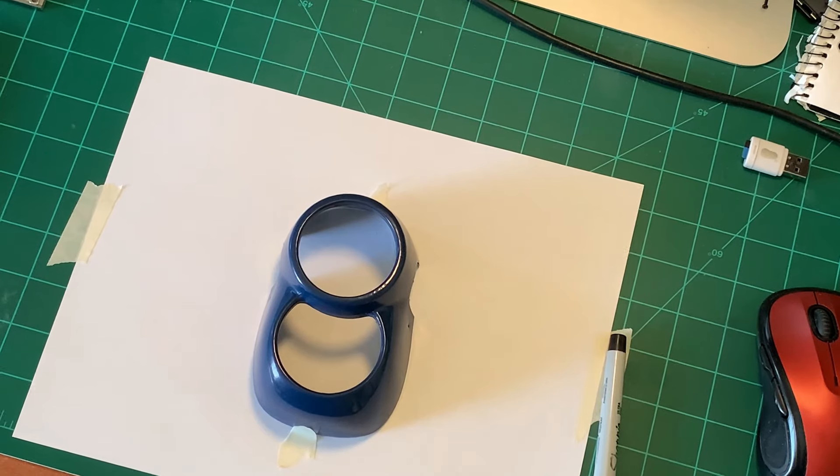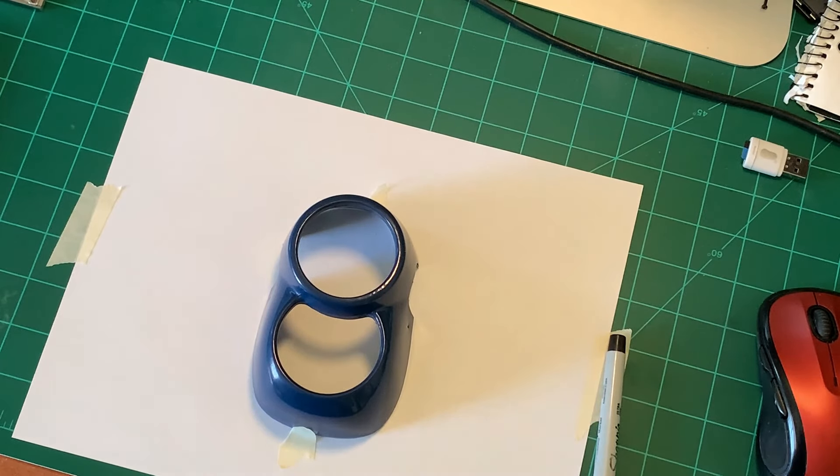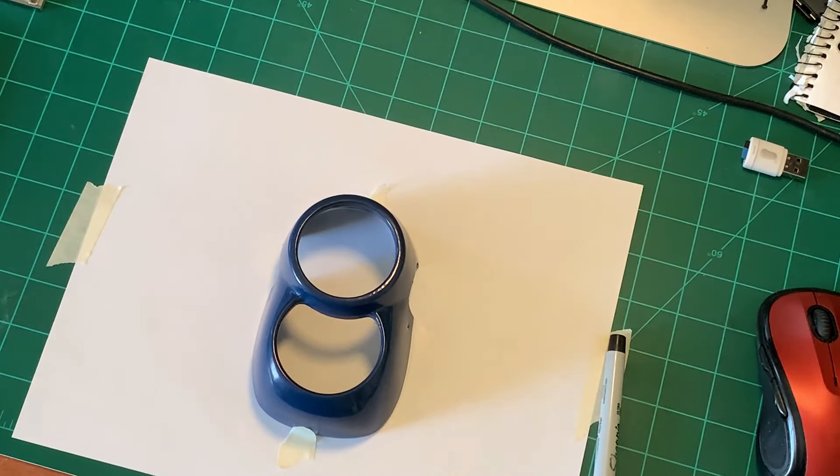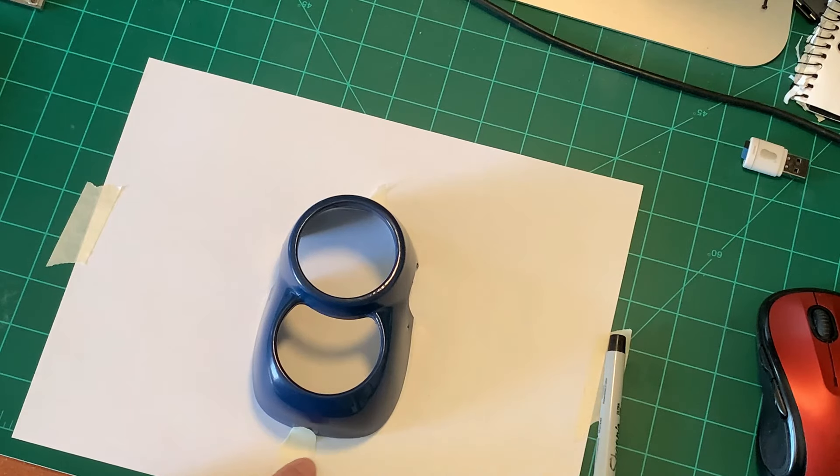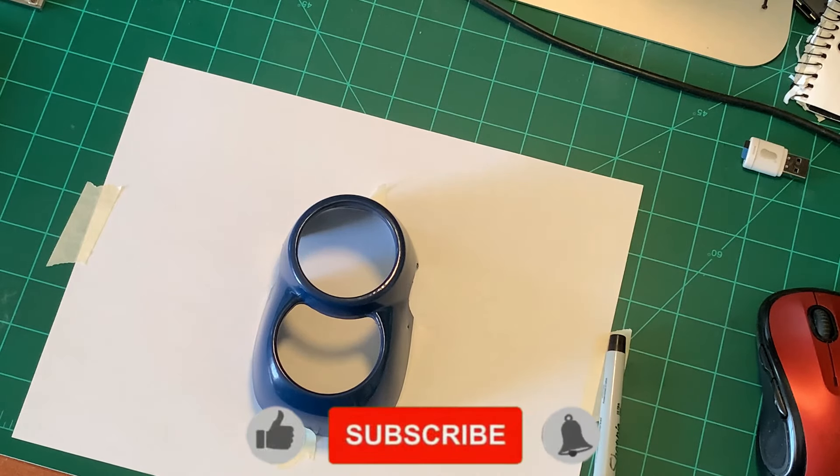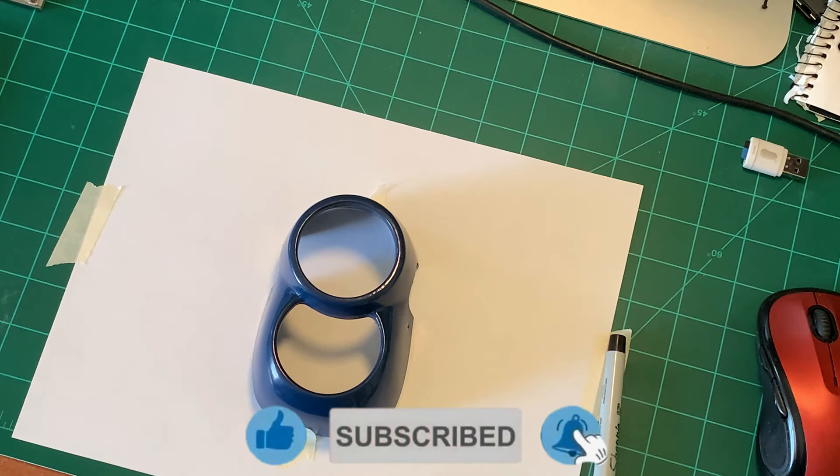Okay everybody, we're gonna do a little different project today. A lot of people have been asking me how do you make a mold, how do you make a mold of something. So yesterday at the field a friend of mine ordered this front nasal cover.